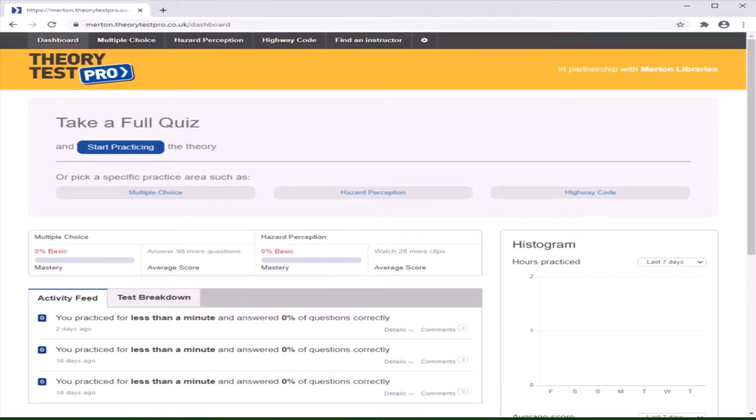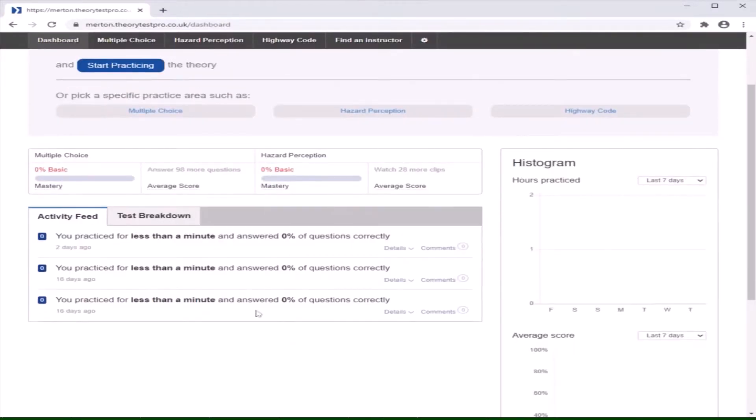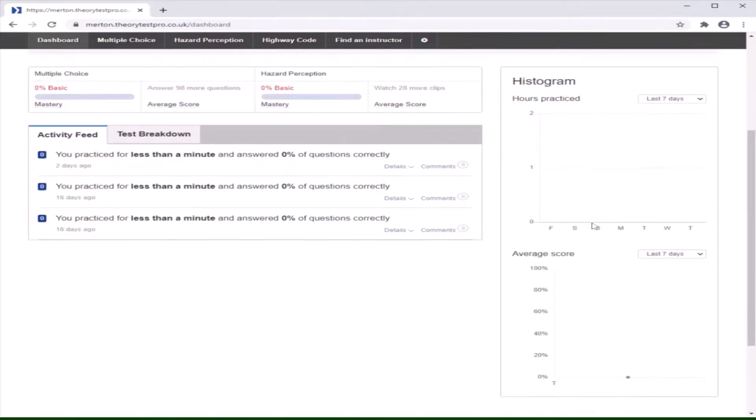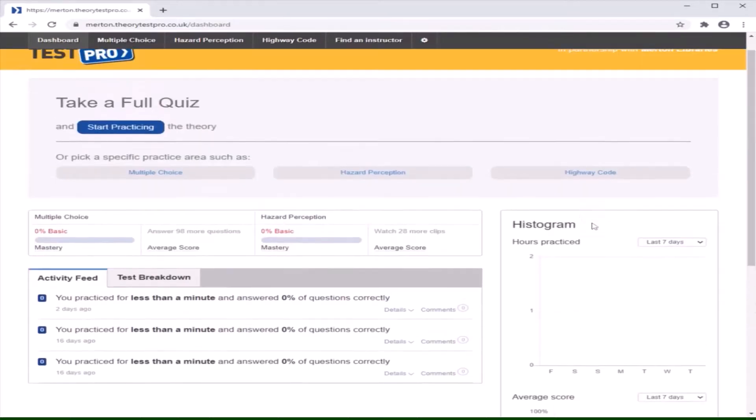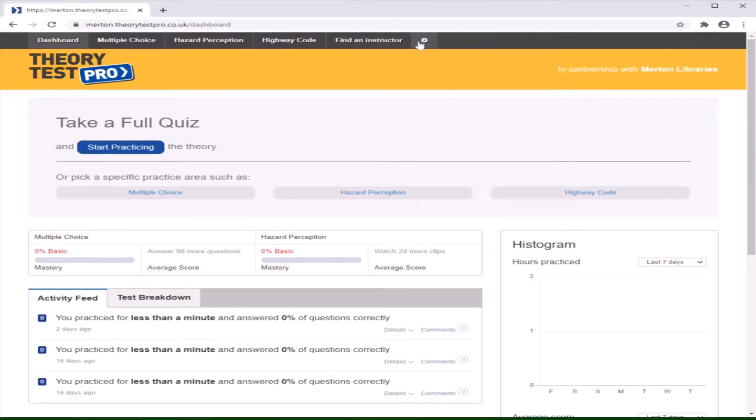From here, you will be able to see all of your Theory Test Pro activity as well as your histogram, which will also show the amount of practice you have done. At the top of the screen, you will see multiple choice, hazard perception, highway code, find an instructor, and settings. We will go through each of these so you know what to expect.